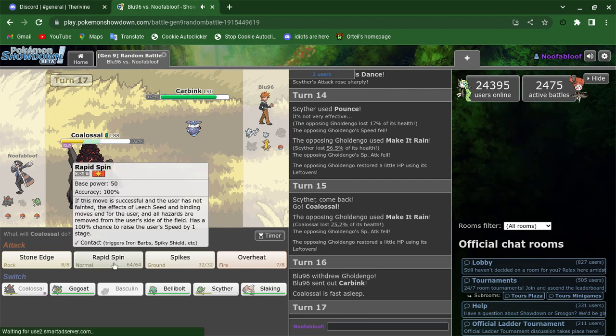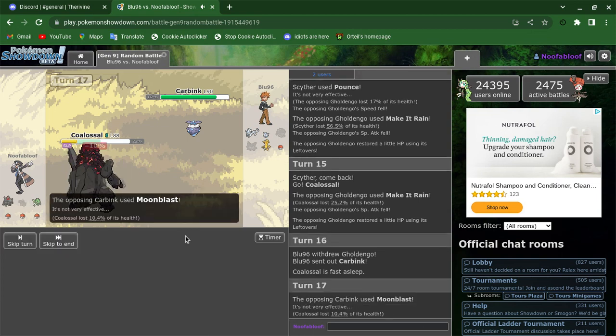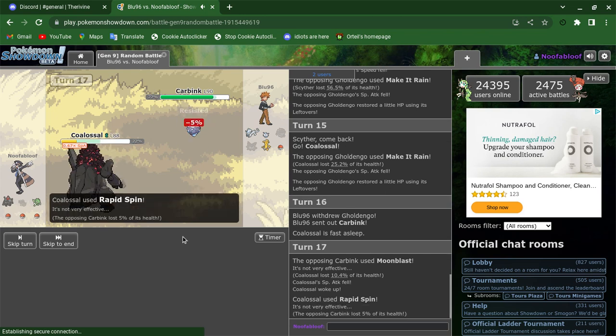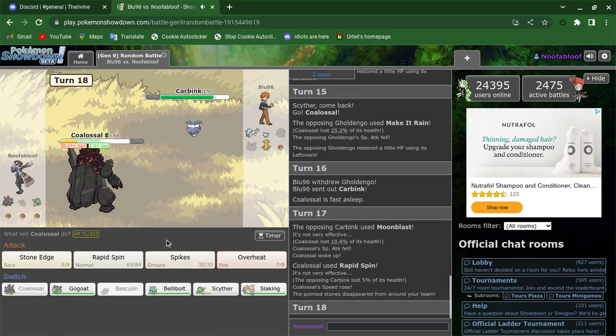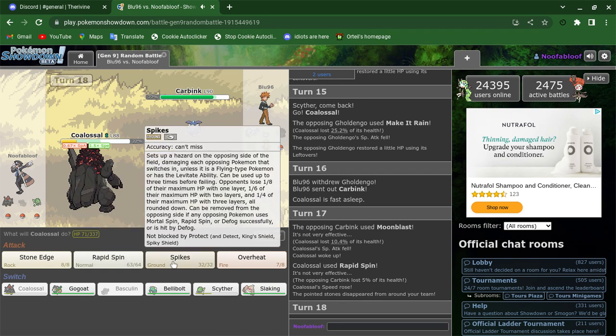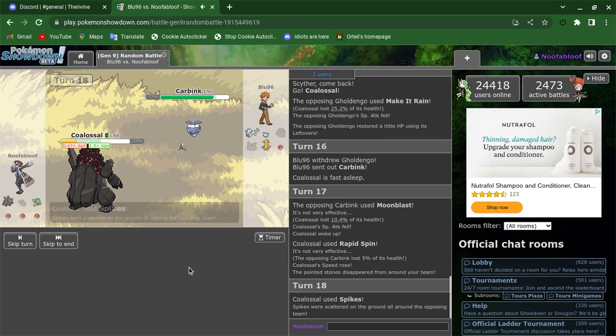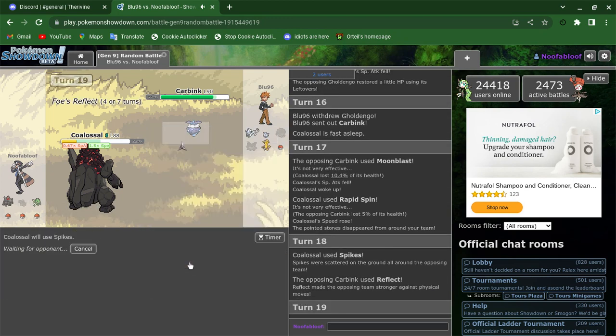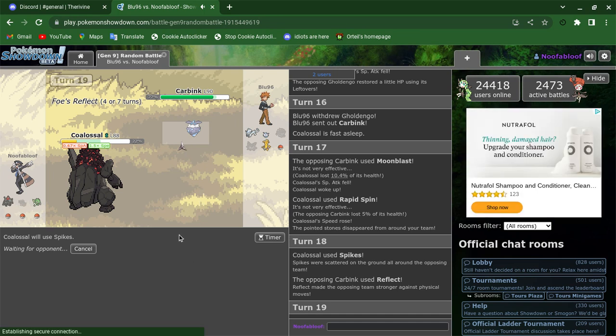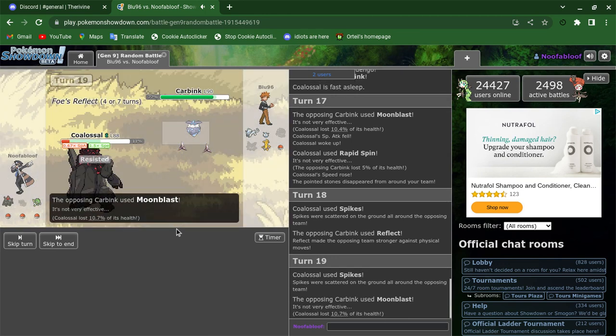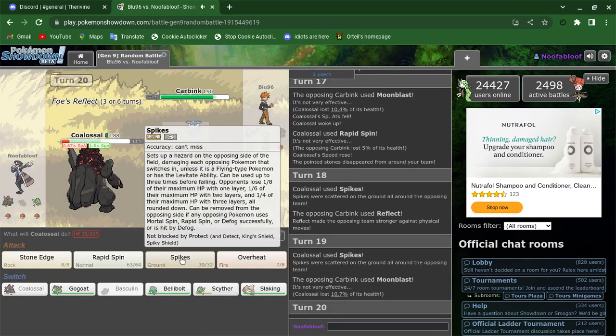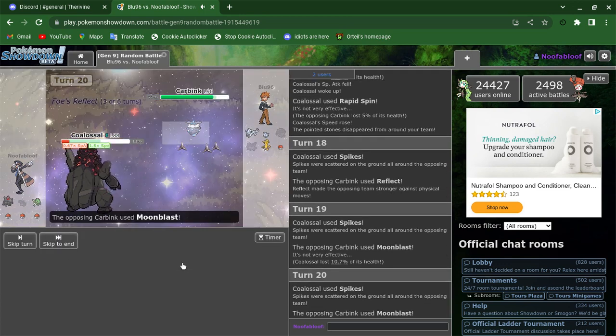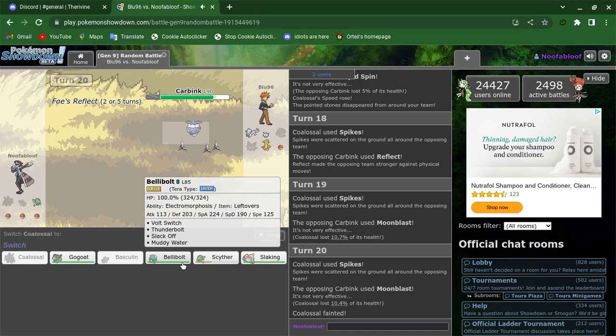He's gonna switch into Goldengo, so I'm gonna Swords Dance. This Carvanha, I don't think can do anything. I'm gonna set up spikes, he's setting up reflect, that's gonna be a problem. There's something to take out to deal damage to Goldengo.